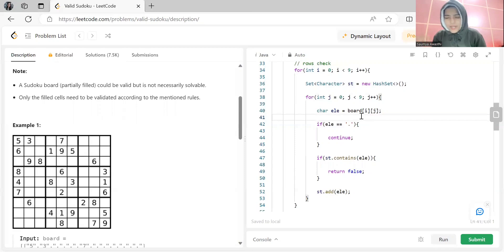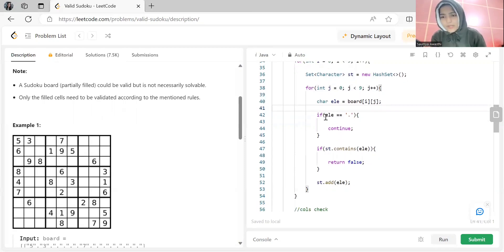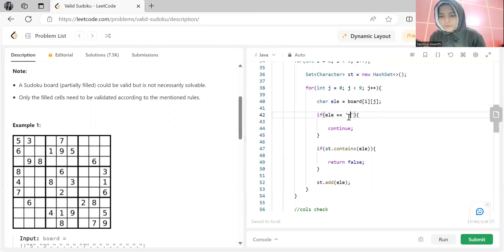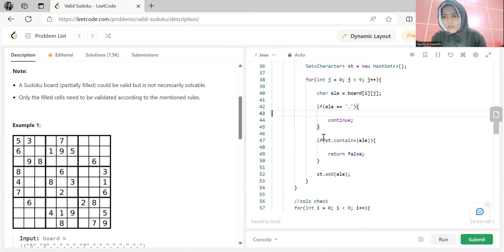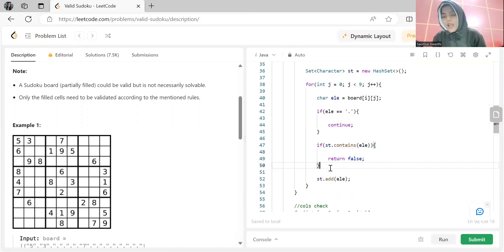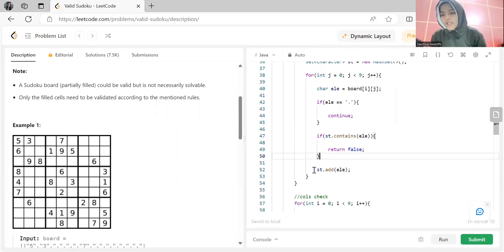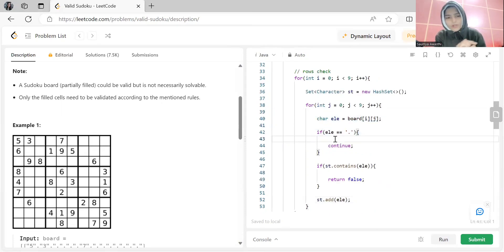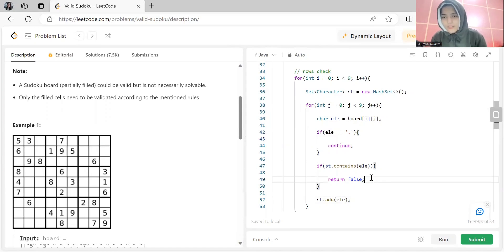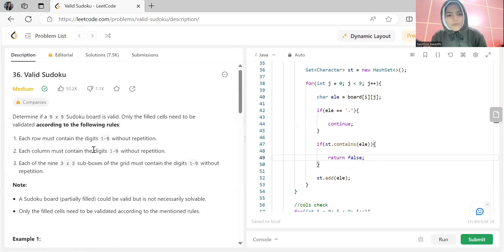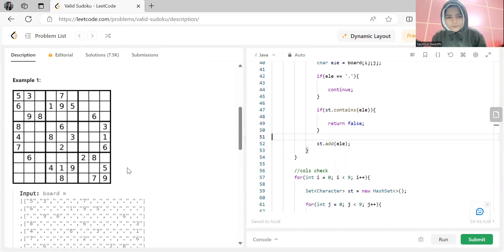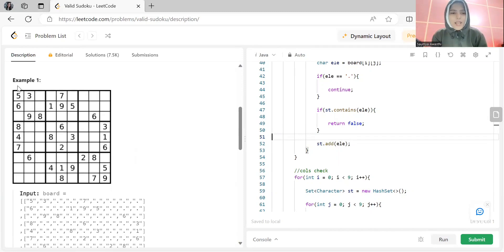After checking all rows, we move to column validation. For each column — for example, the first column has indices [0][0], [1][0], [2][0], [3][0], etc. — j (the row index) changes while i (the column index) stays constant. We initialize a new set for each column. We fetch board[j][i], skip dots, and return false if the element is already in the set; otherwise add it.